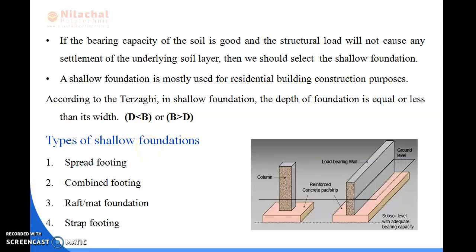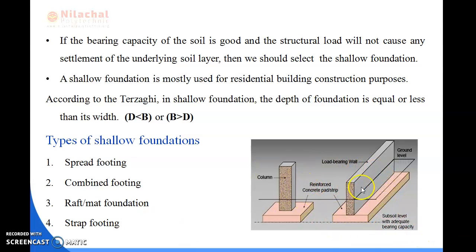Next we will be reading about what are the types of shallow foundations. In our building construction purposes, these shallow foundations have been constructed for walls or columns. There are four types of shallow foundations: first is spread footing, second is combined footing, third is raft or mat foundation, and the last one is strap footing. We will be discussing them one by one.